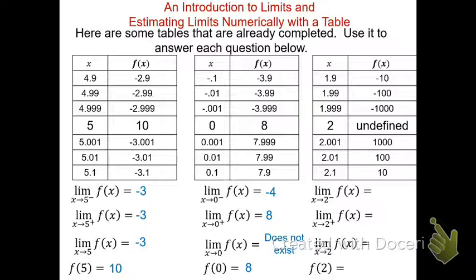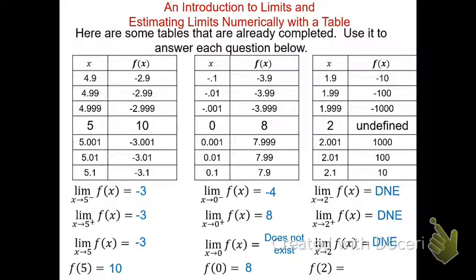For the third table, as x approaches 2 from the left, f(x) goes from −10 to −100 to −1,000 — headed toward negative infinity. From the right, it goes from 10 to 100 to 1,000 — unbounded. Since neither side approaches a unique finite number, neither one-sided limit exists and the overall limit does not exist. The value f(2) is undefined — this is an asymptote, and limits never exist at asymptotes.